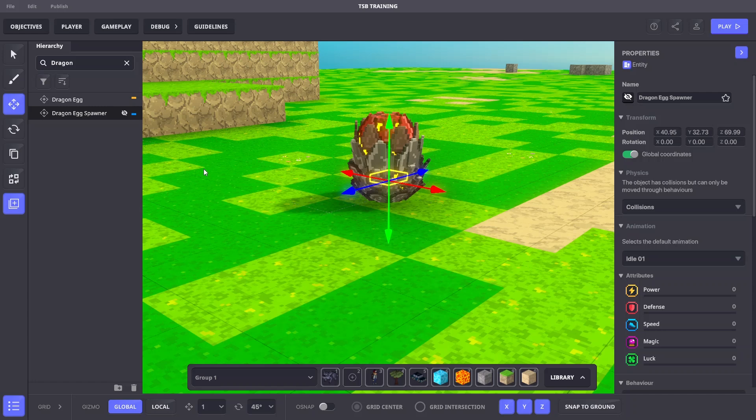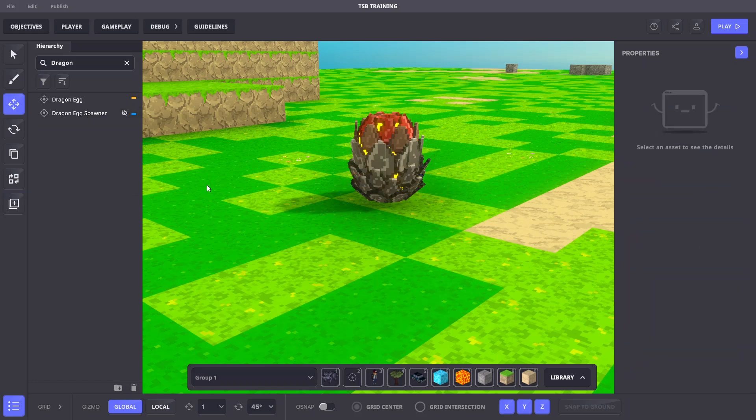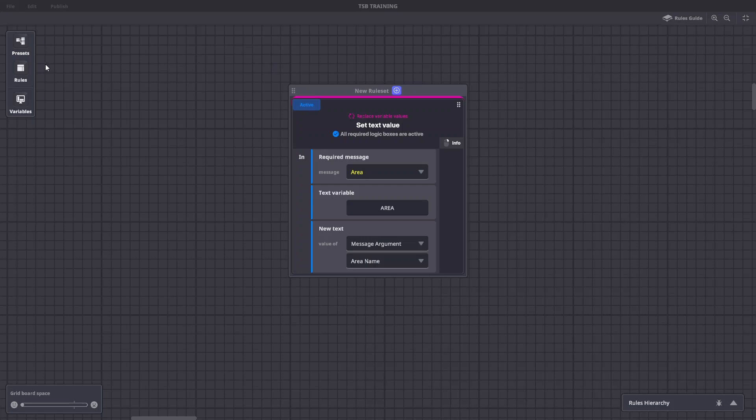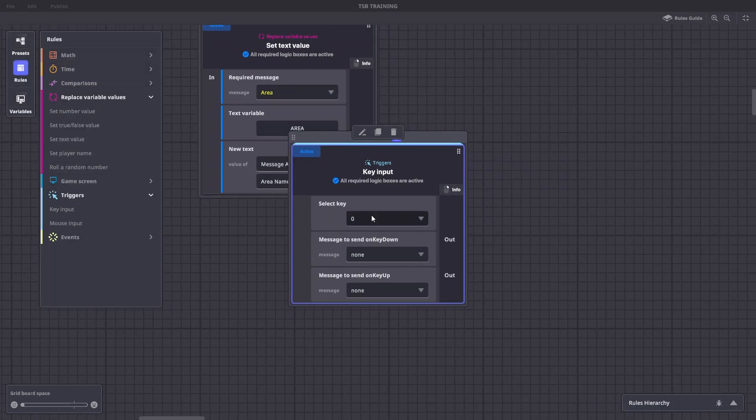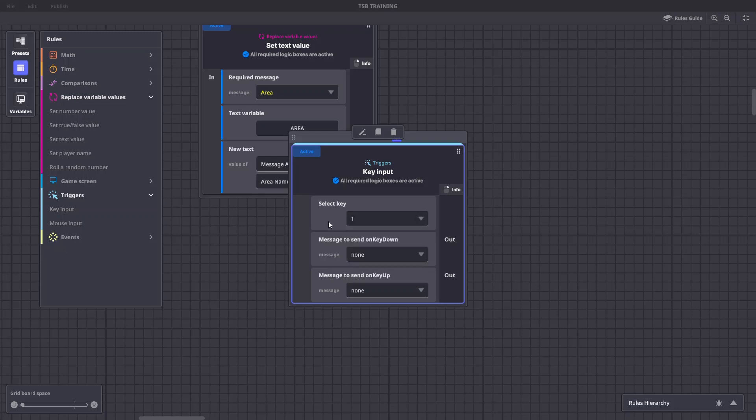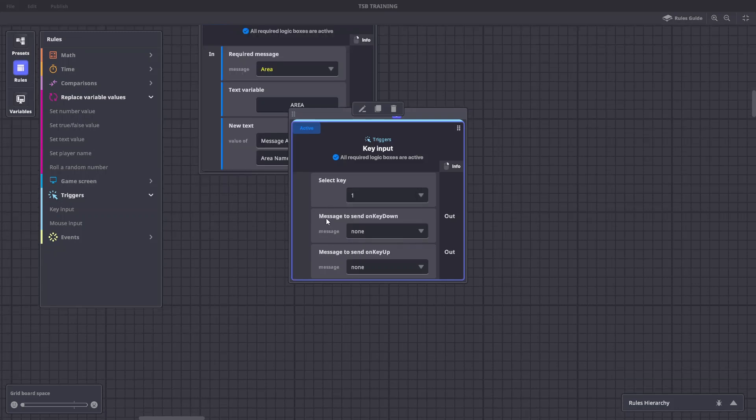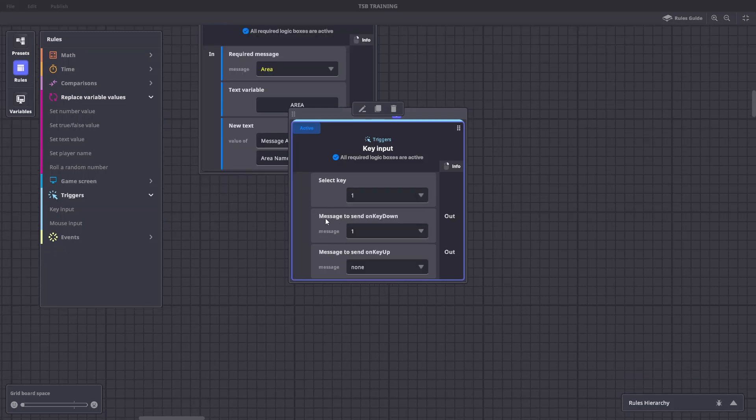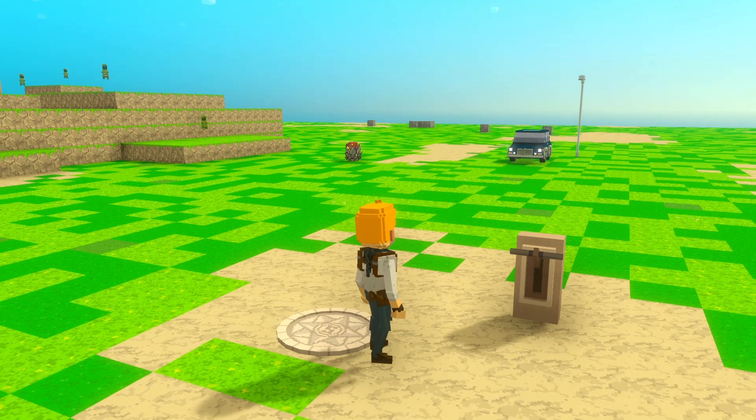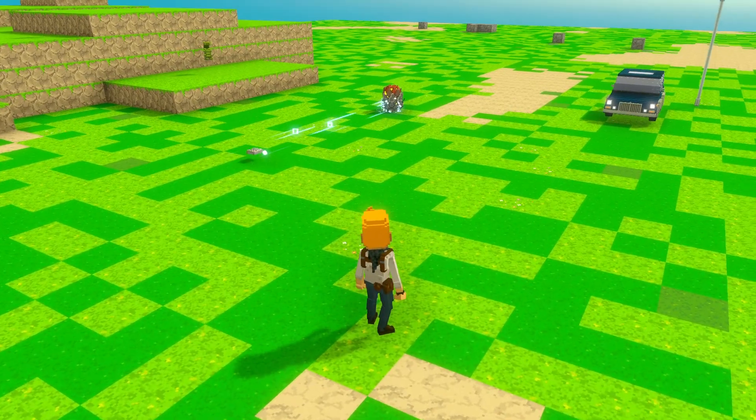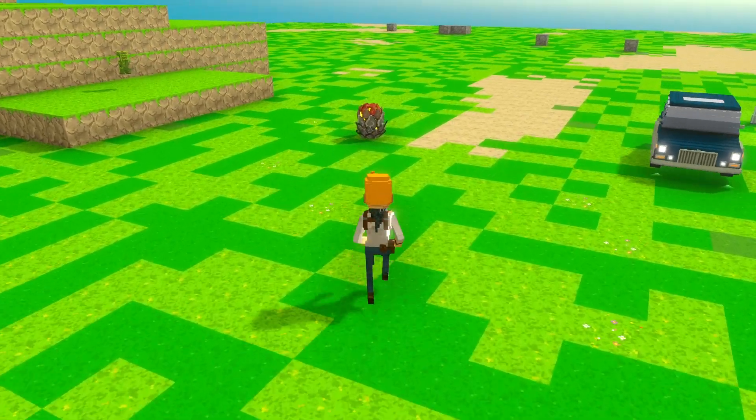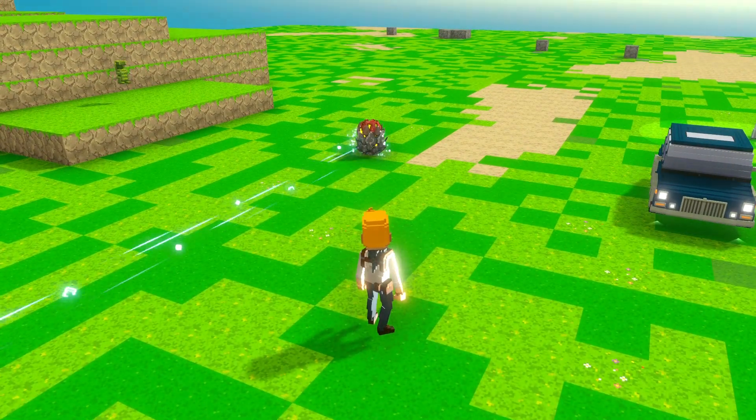Now we need to add a key input rule to trigger the projectile spawn whenever a key is pressed. We'll go to gameplay, rules, key input, we'll select key one, and the message to send when you press the key down will also be one. We hit tab to test. Pressing the one key shoots a projectile from the dragon egg anytime.